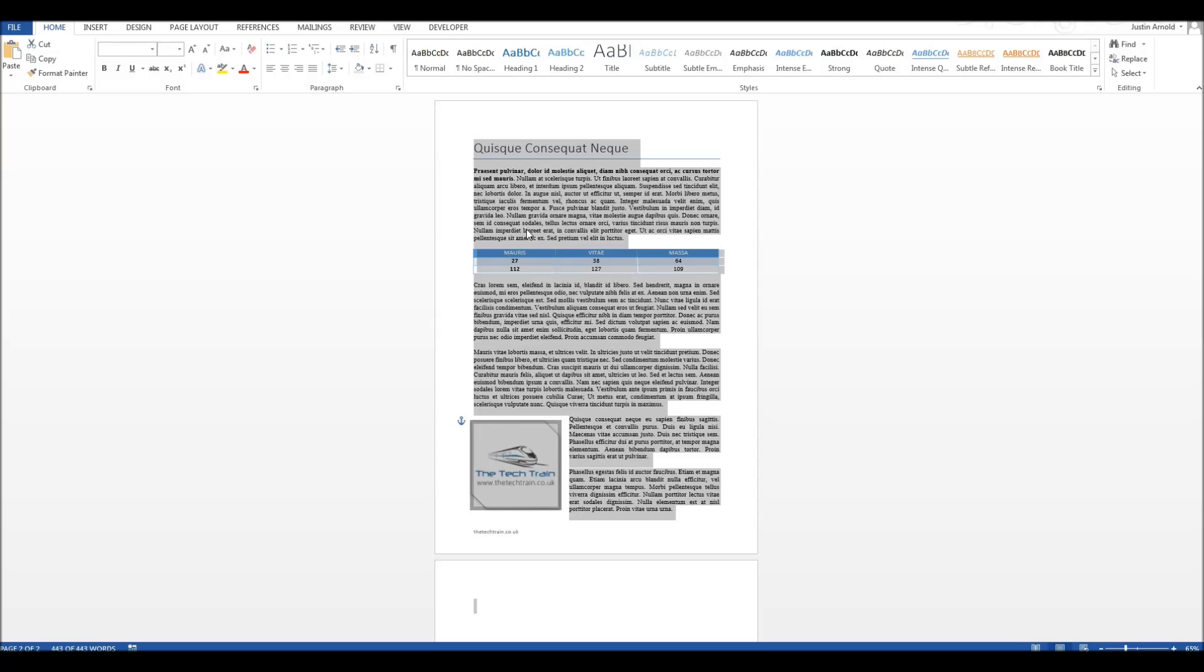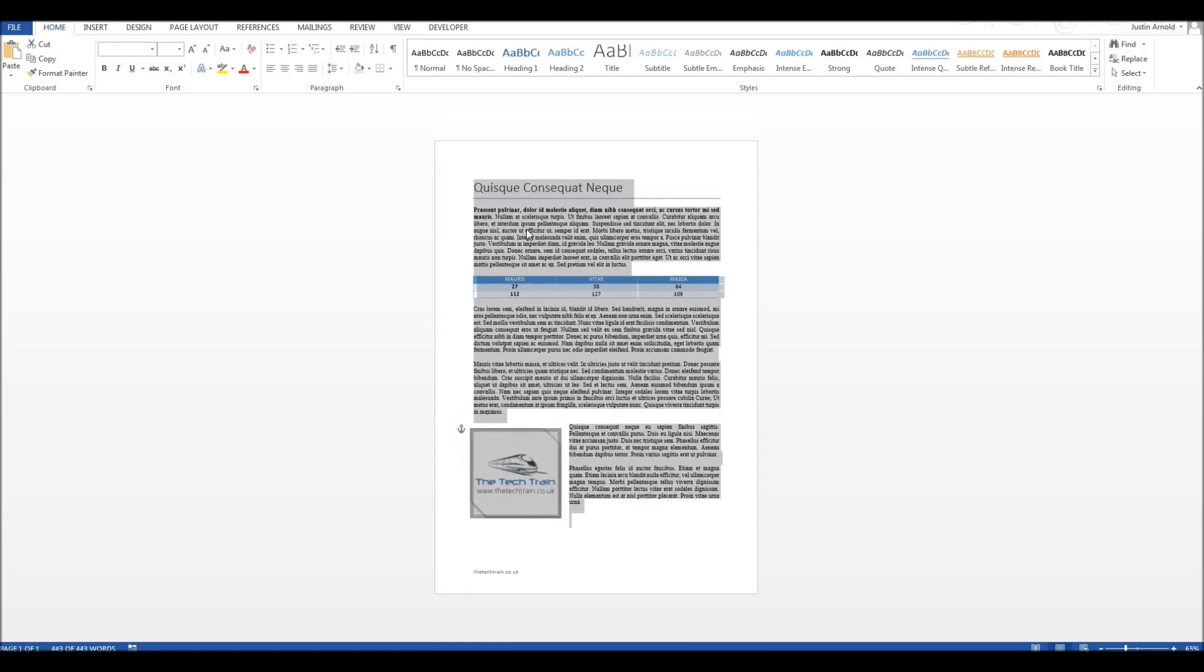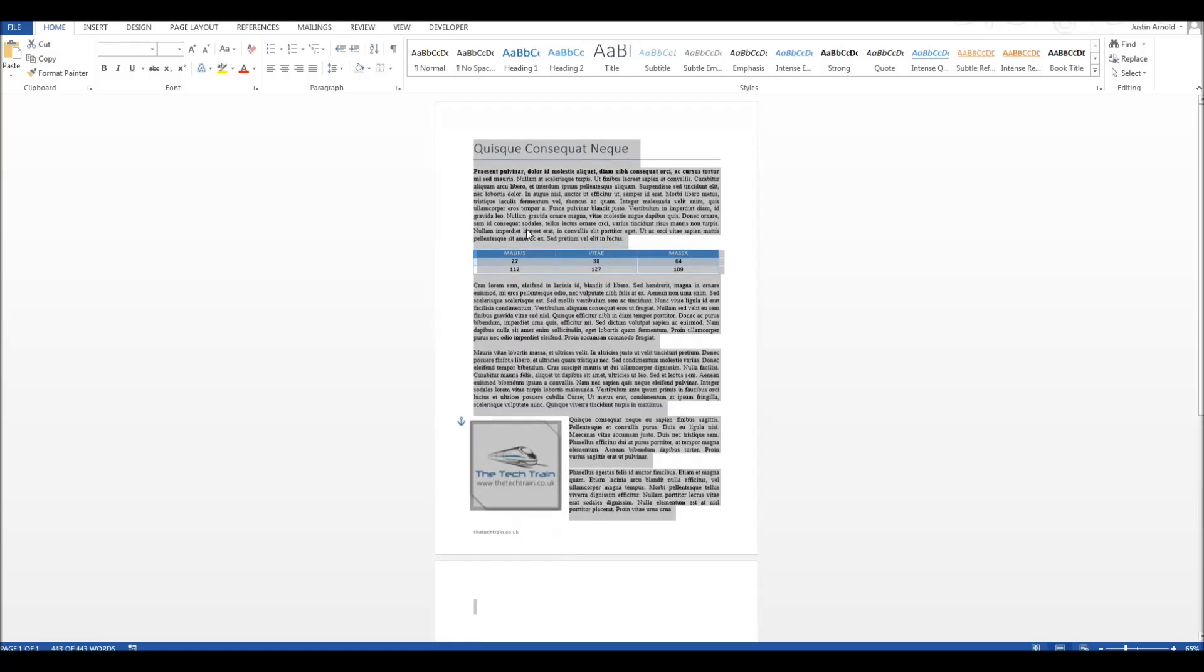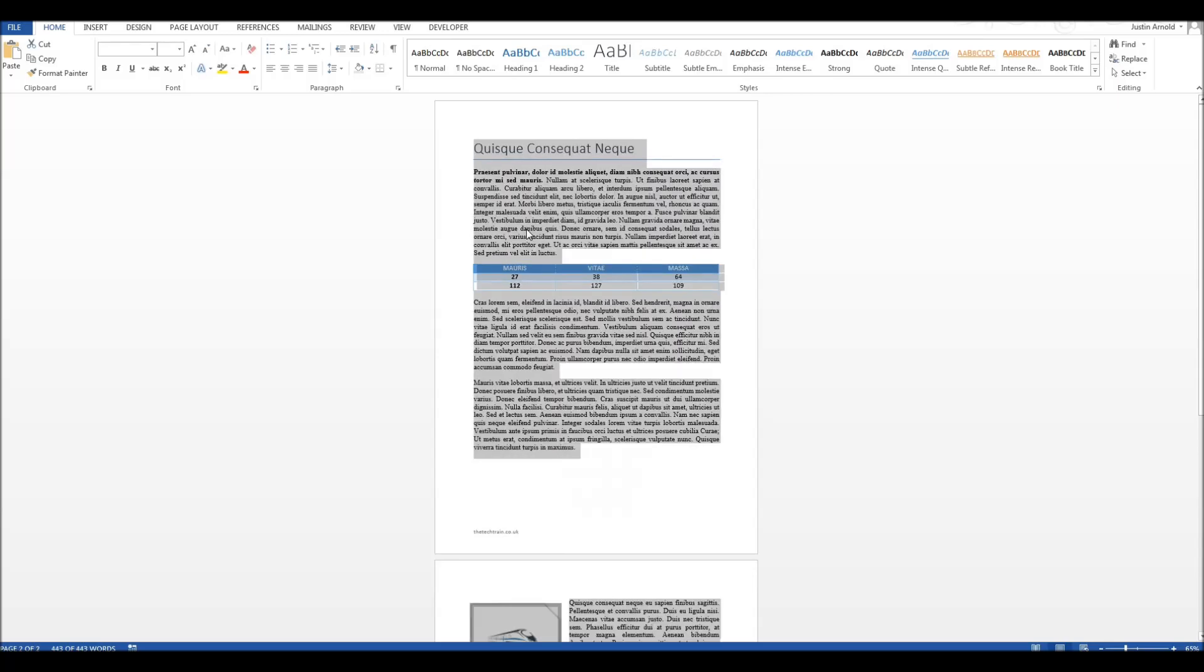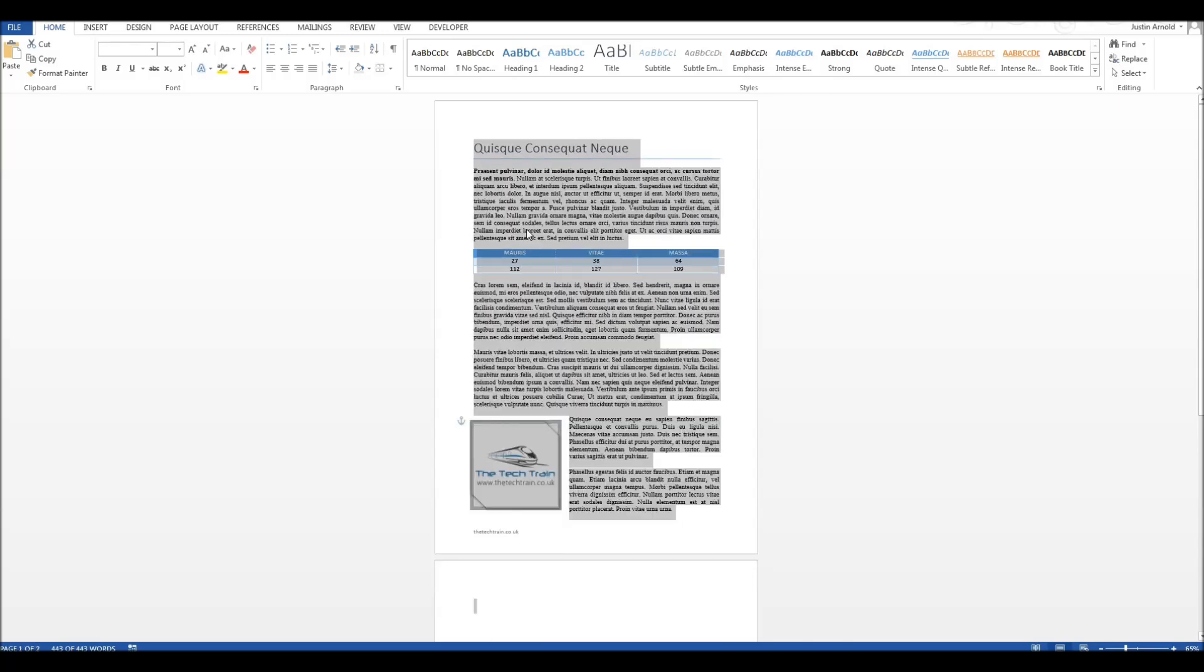If you hold Control down and you press the left square bracket, the font size will reduce. If you press the right square bracket, the font size will increase, and that's for the whole document regardless of what size font is used within each section of your document.